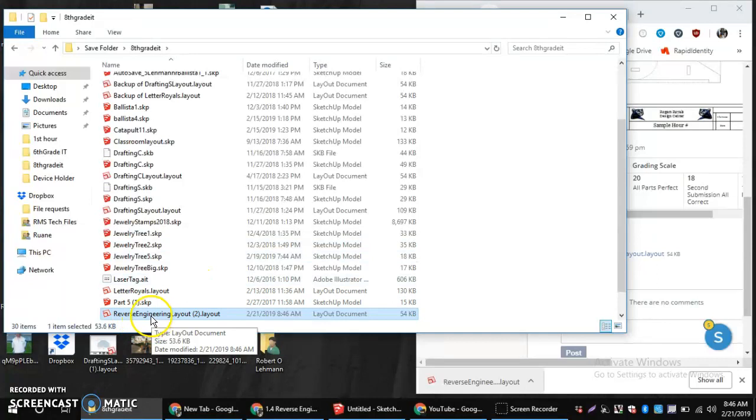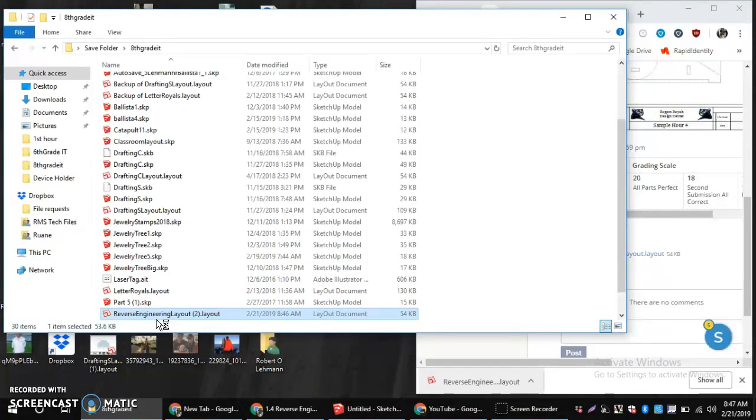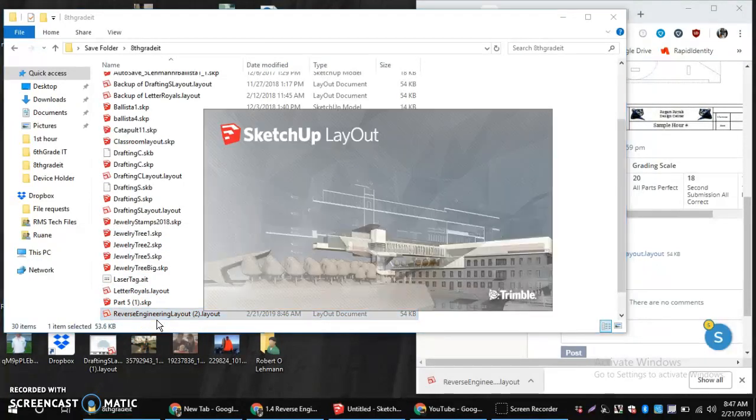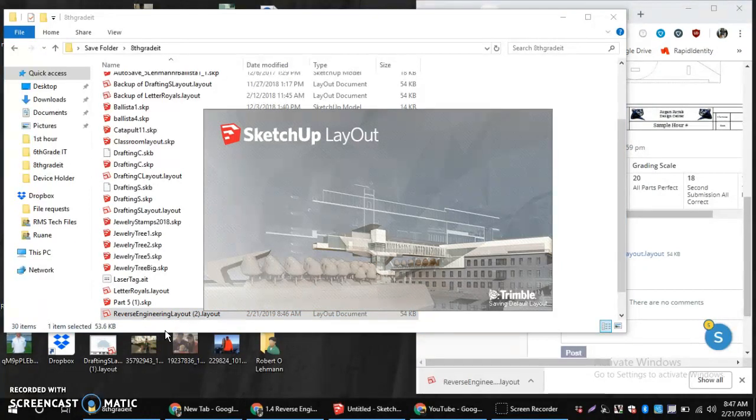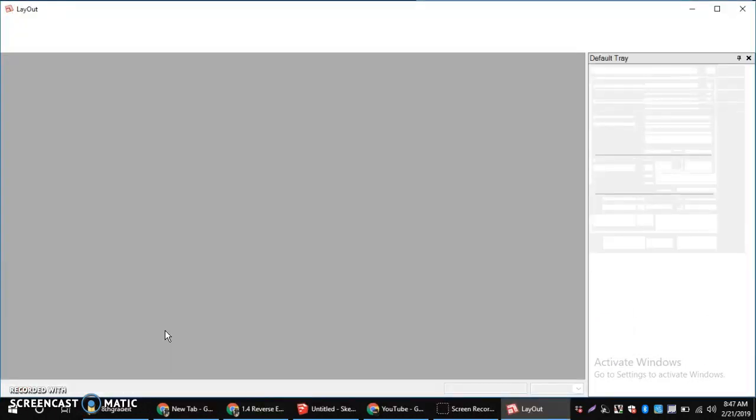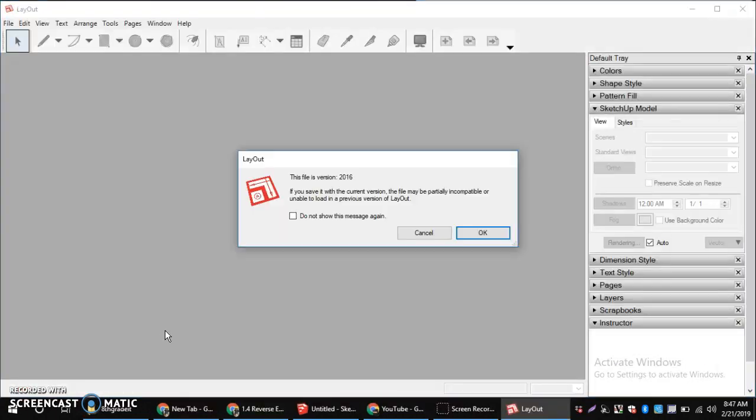So, once I get it there, I'm going to open it up. And if you forgot to save it in the right spot, or if you just accidentally clicked and opened it up from the browser, the important part is you can do a File Save As and move it to the H drive into your 8th grade IT folder if you have a folder there.